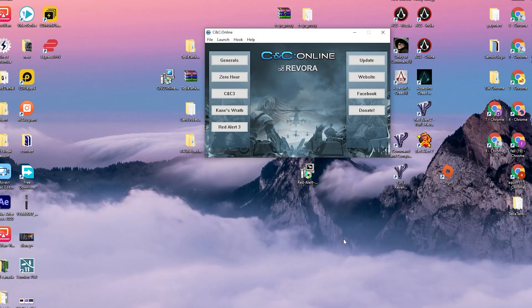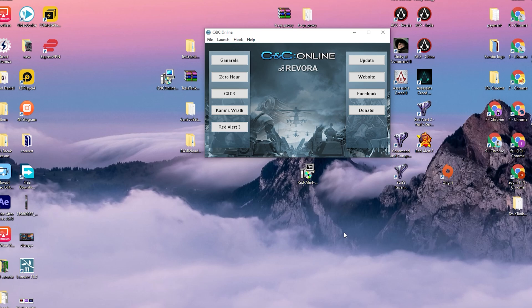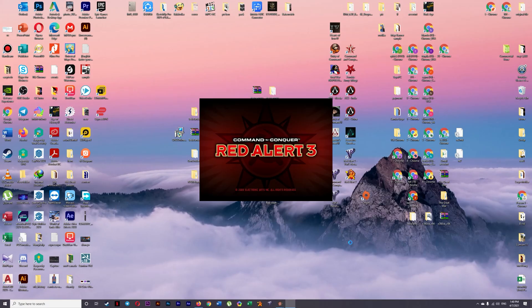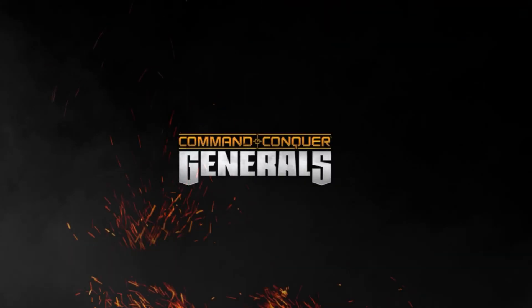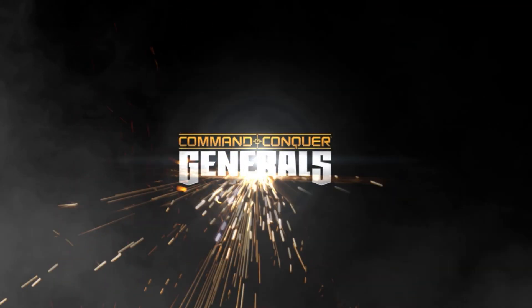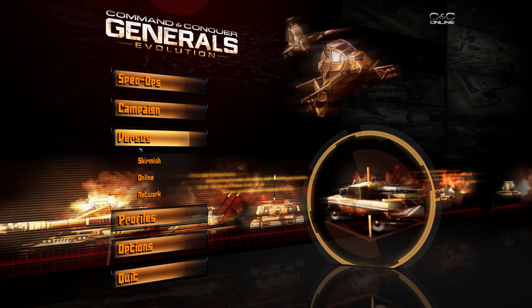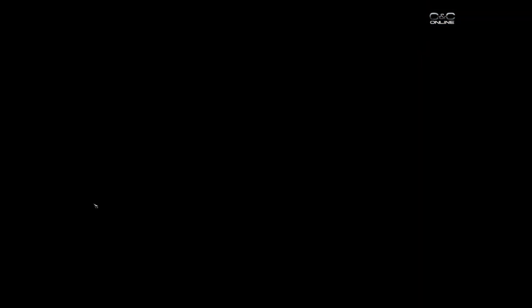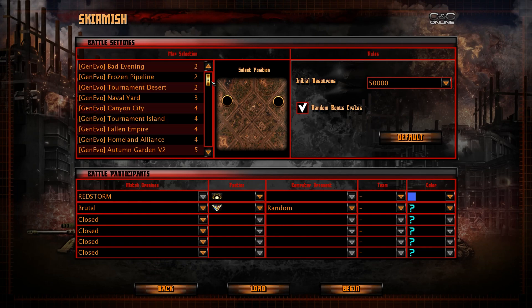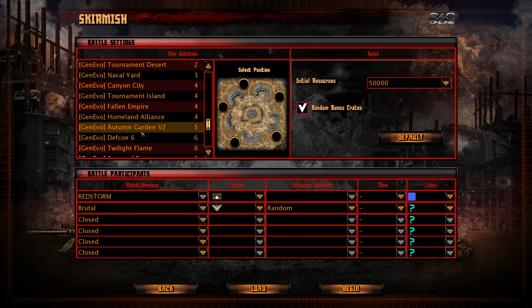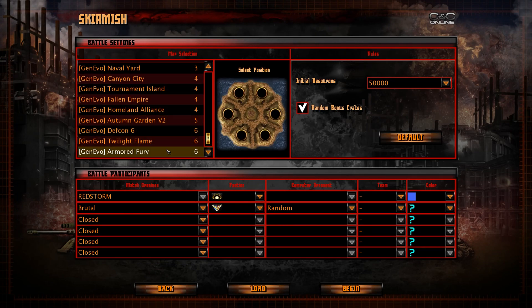And just wait for a moment. We will see the launcher itself. So now we have the game. Escape. We have Command & Conquer General's Evolution Beta 0.21. And then you go to versus, skirmish, and then you have your game.